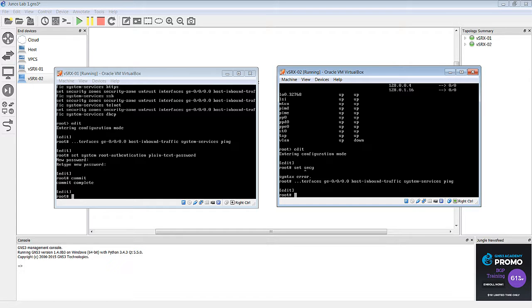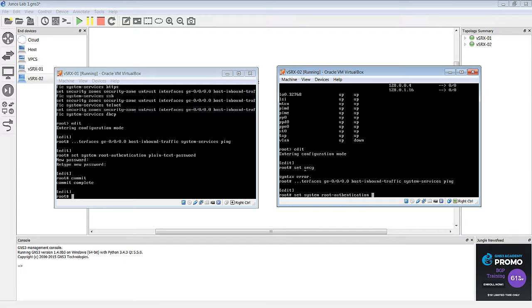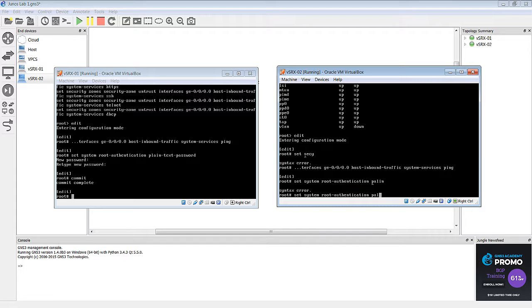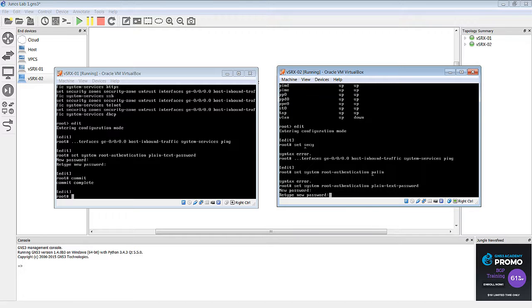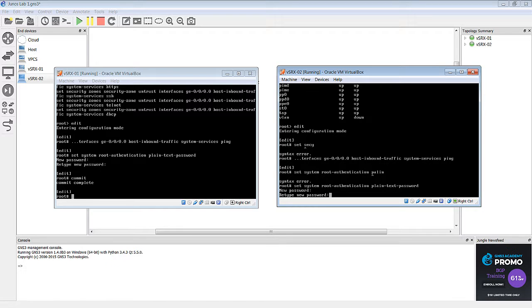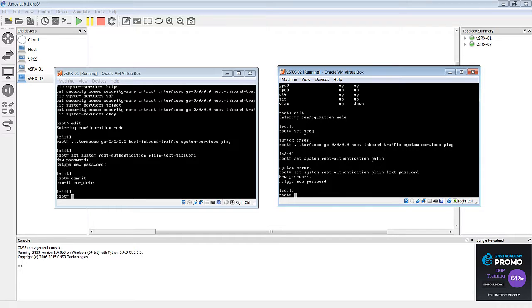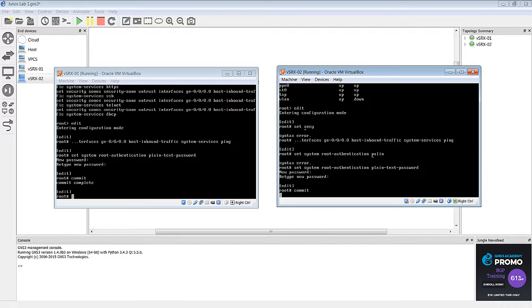All right, and we need to set the password on this one as well. So we'll use the set system root authentication plain text password. And we'll set our password here. There are password restrictions on this. So if you type in a password that doesn't meet those restrictions, it will tell you what the restrictions are. And now we can commit.